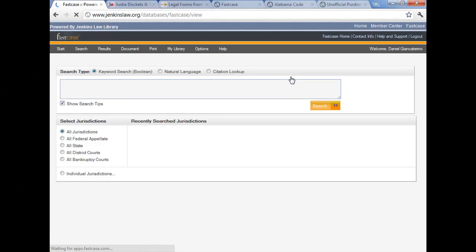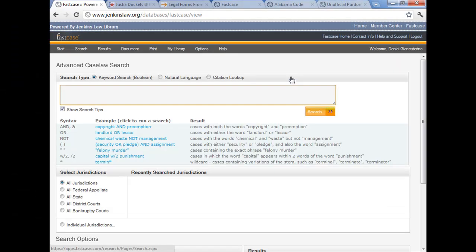This page has a lot of options on it. I don't want to call it busy, but it's sort of busy.